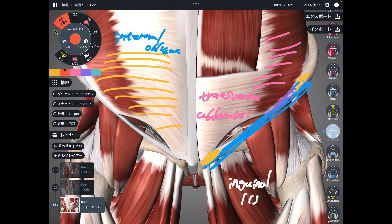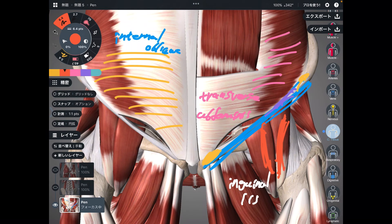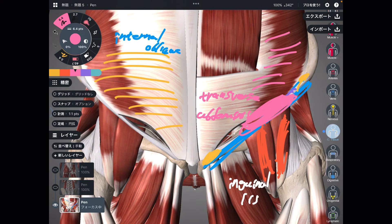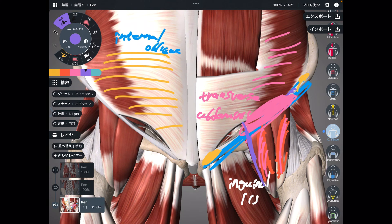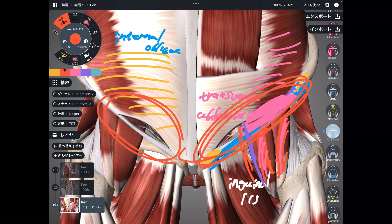Why is the inguinal ligament so important? Posterior to the inguinal ligament, muscles pass — right here. This is the iliopsoas: the iliacus and the psoas. These muscles are important for pelvic movement, lumbar movement, and hip movement. If the inguinal ligament gets tight, that may affect both the iliacus and psoas. Additionally, nervous tissues and blood vessels also pass posterior to the inguinal ligament, making this area critically important for the nervous system, vascular system, and muscular system.